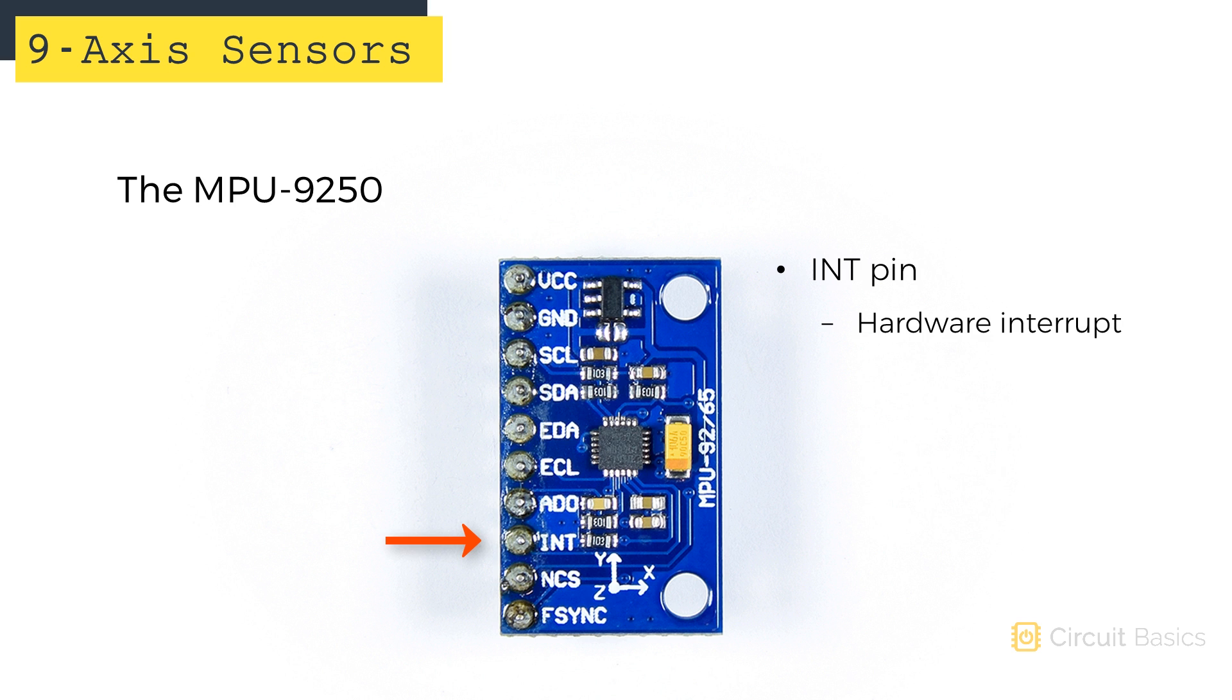The INT pin is a hardware interrupt pin. It can trigger a hardware interrupt with the measurements from any of the nine axes.